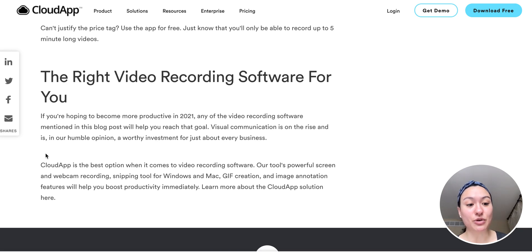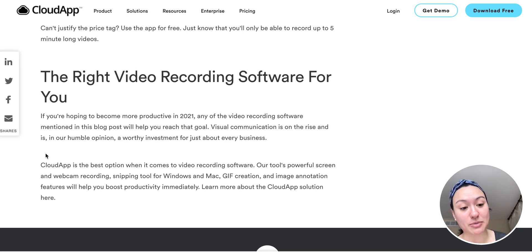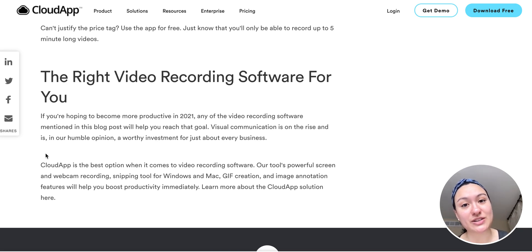So hopefully this will help you come up with some options for screen recordings that you can become more productive in 2021.